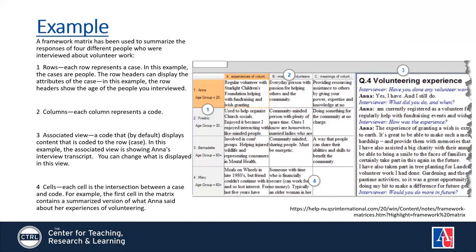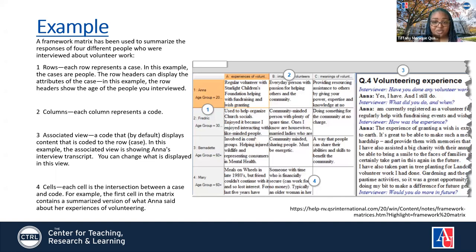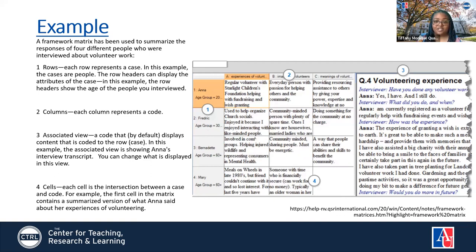Q: Who creates the summary — does InVivo generate it or does the researcher? A: You can do both. You can use auto summary, which I'll get into later, or you can enter the summary yourself. Cells are blank when no summary has been created yet. When you first create the matrix, all the cells are empty. As you work through the interviews you gradually fill them in, or you can click auto summary and it will be filled for you.